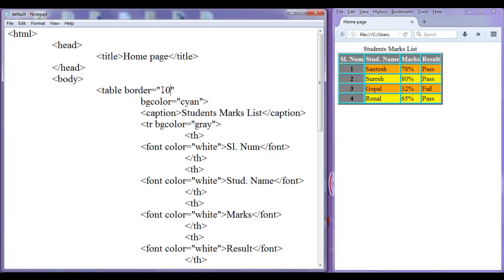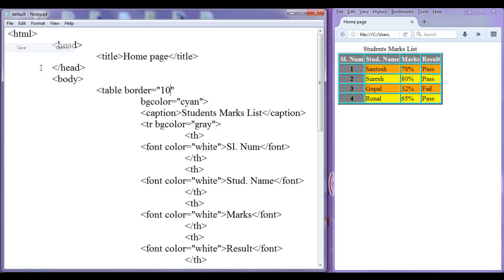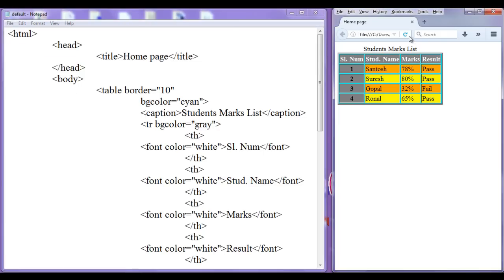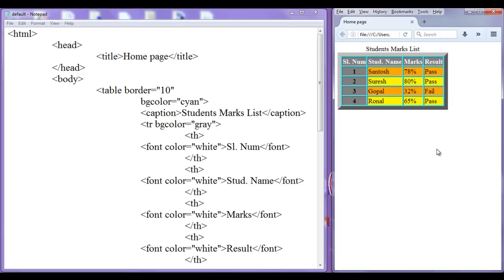I set the border to 10 pixels. After saving and going to the browser and refreshing, you can see that we have a border around the table.